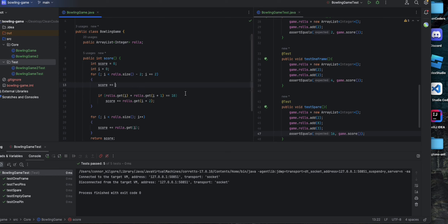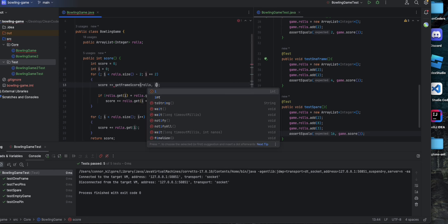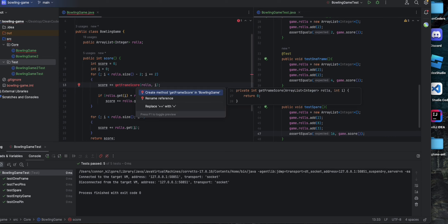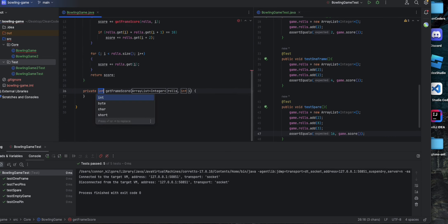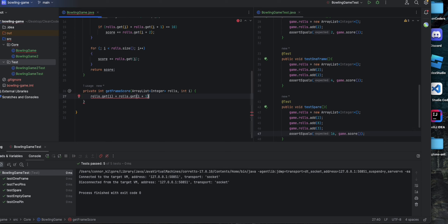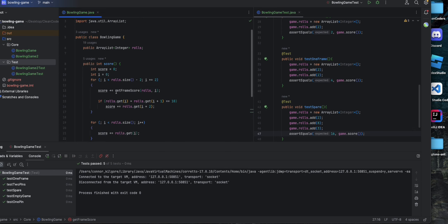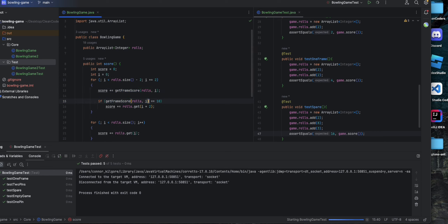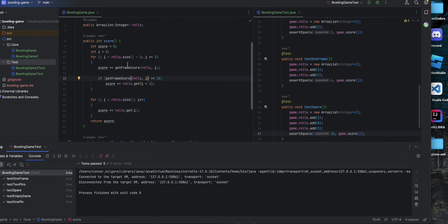There is some duplicate code here — rolls.get(i) plus rolls.get(i+1) — so we're going to extract that out and call it getFrameScore, put in our parameters, create this method, and just return the first roll plus the second roll. Then we'll substitute that in for the other duplicate code, and that should still pass.